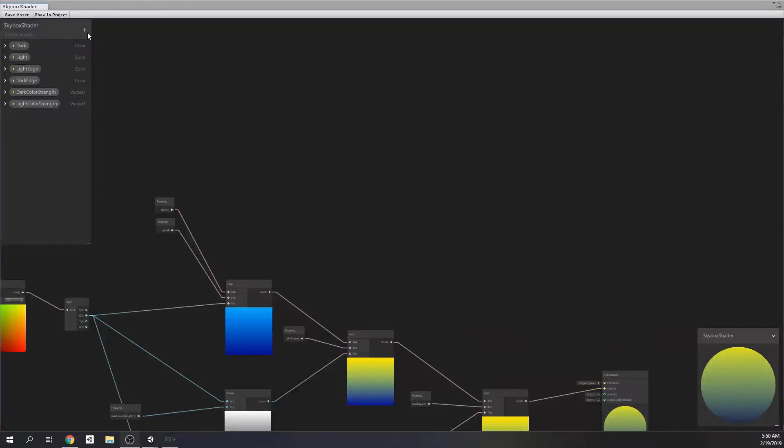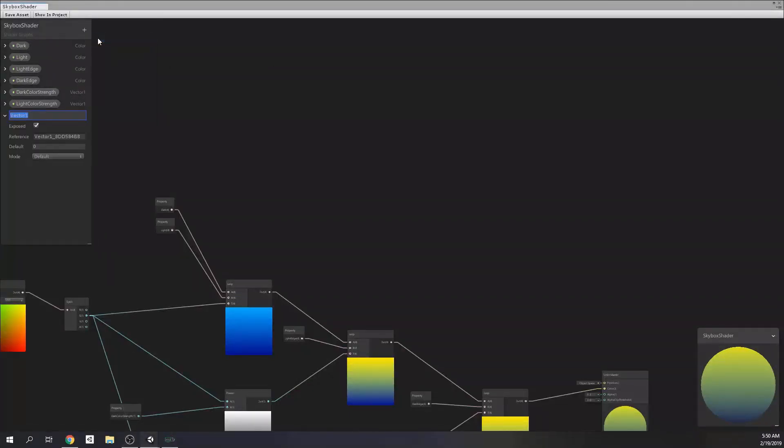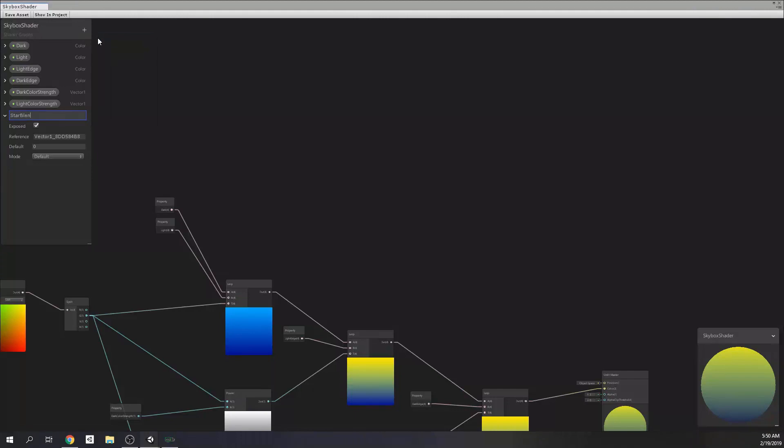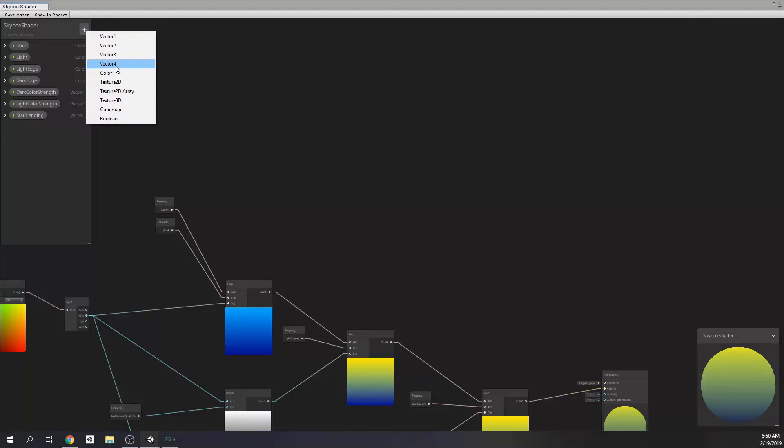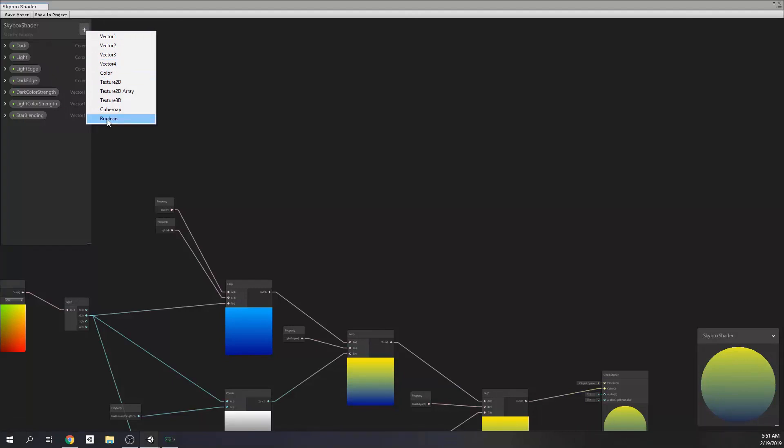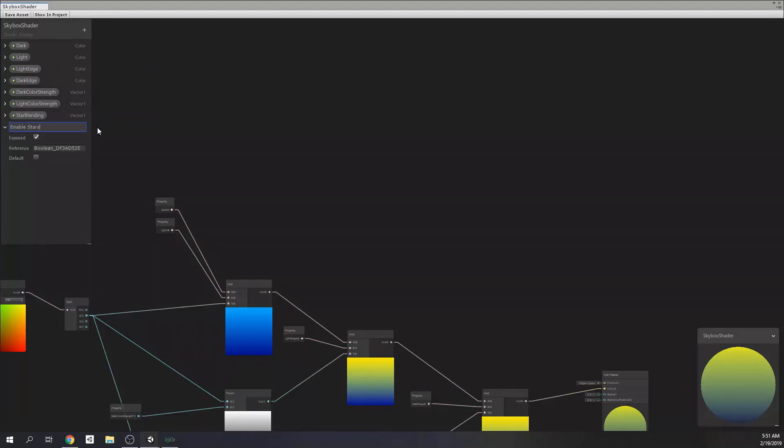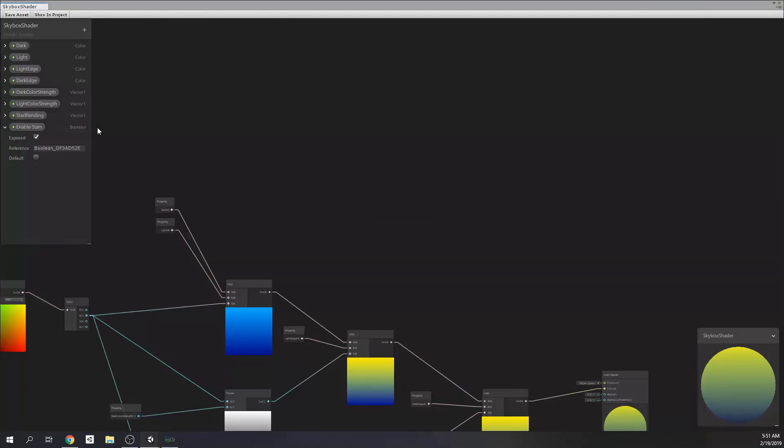Now, it's time to add stars. We need to add a vector one variable called star bending and we're going to change its type to slider. Then, we're going to set its default value to 0.30. Next thing that we're going to do is we're going to add a boolean value named as enable stars in order to control whether stars are open or not. Now, we can jump back to nodes again.